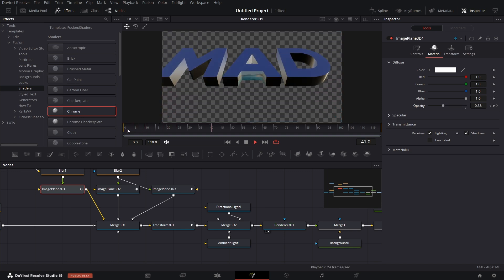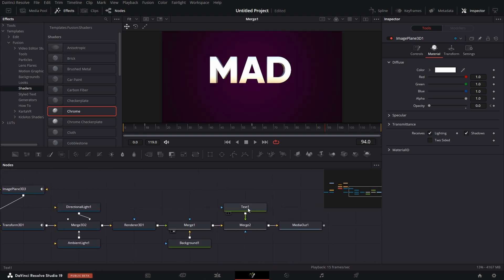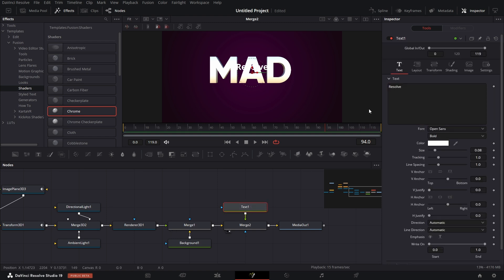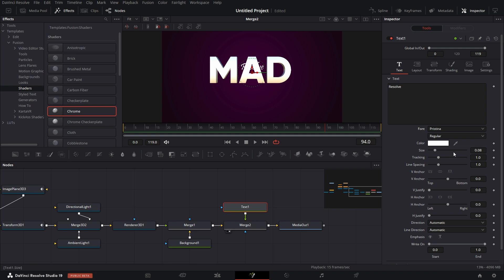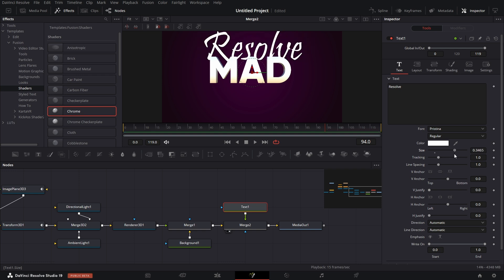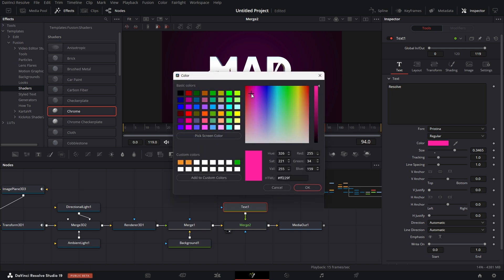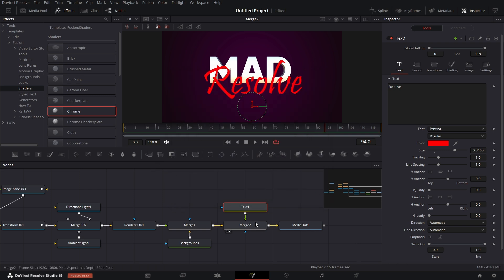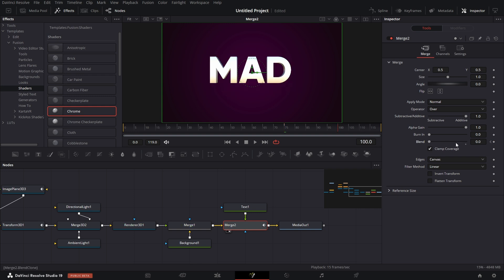That's the animation done. The text is sitting on the background, so let's add a label. I'll click on the Text node and type 'Resolve,' then change it to a cursive font — I used Christina, but you can pick any cursive you like. Increase the size, drag it down a bit, and color it red. To fade it in, go to the Merge node, keyframe the blend at 0, then at frame 100 increase the blend.